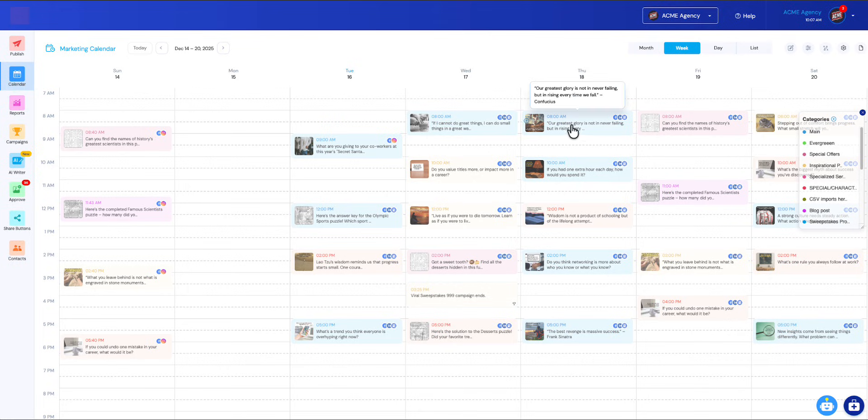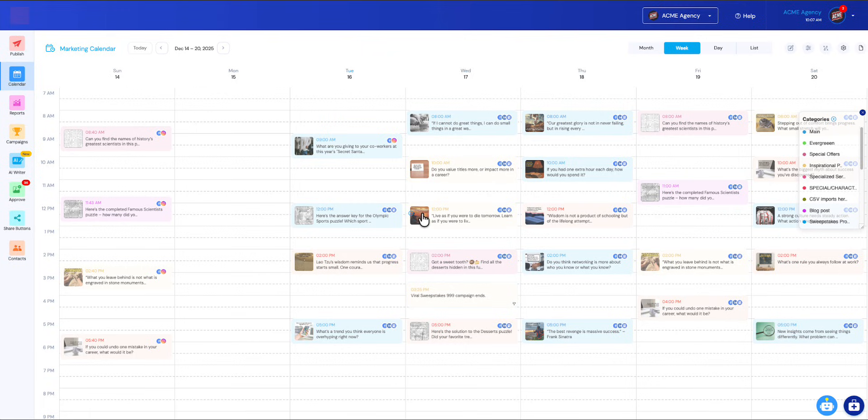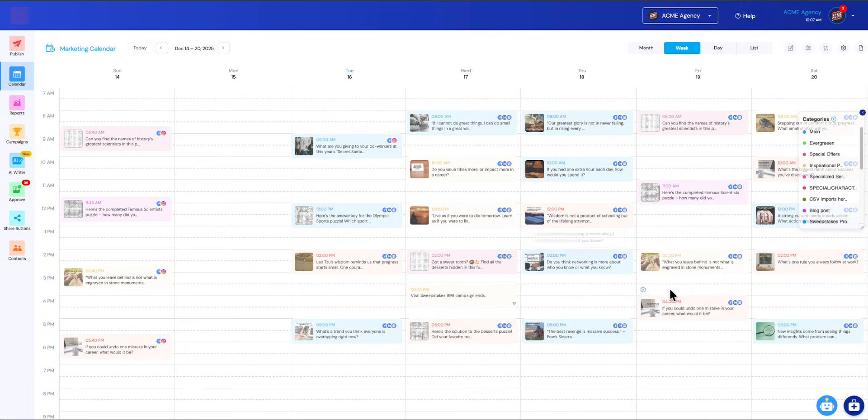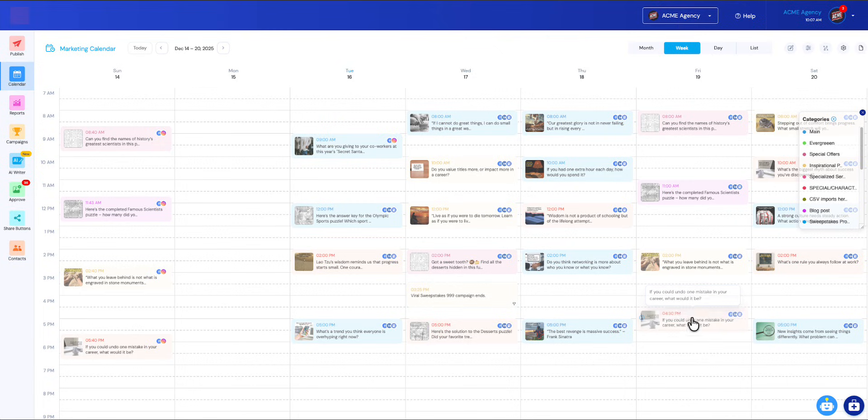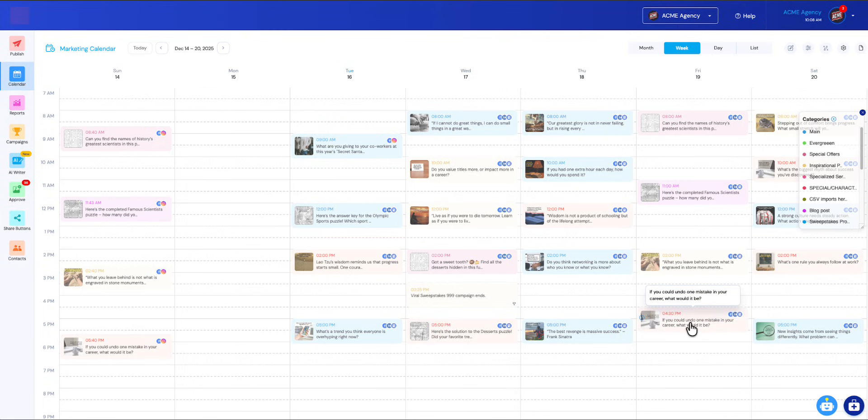We've got these beautiful colors on all the cards, and most importantly, this was the number one requested feature: we now have your image thumbnails on here so you can see at a glance what your post looks like. Of course, you can drag and drop. If you want to change the position of any of these, it's effortless—just drag it over there and now it's got a new place on the calendar.